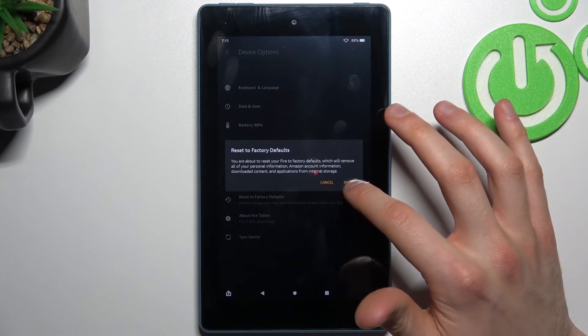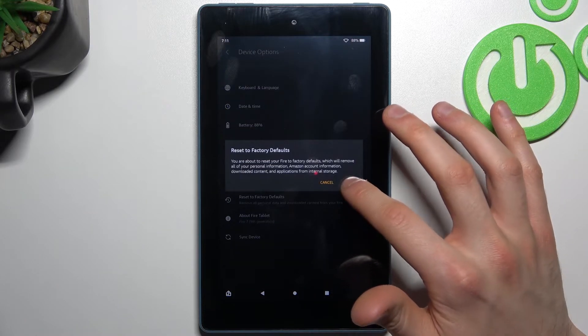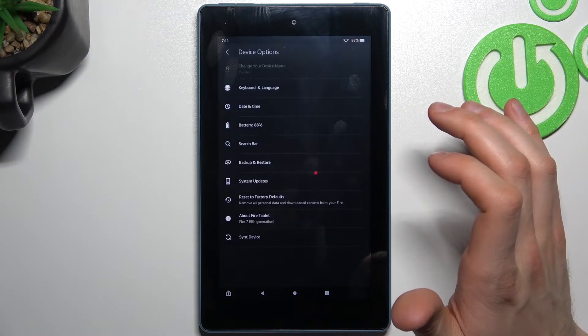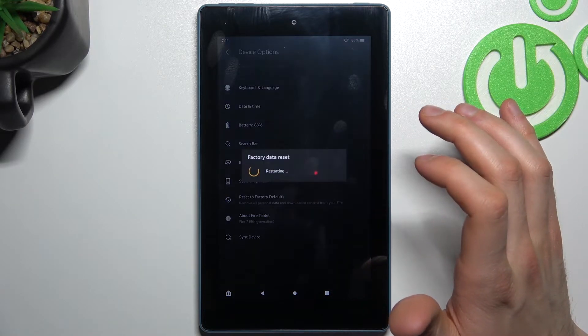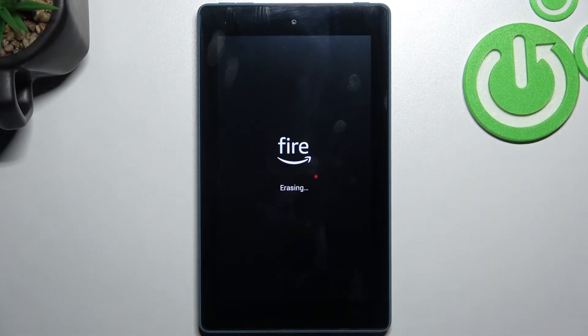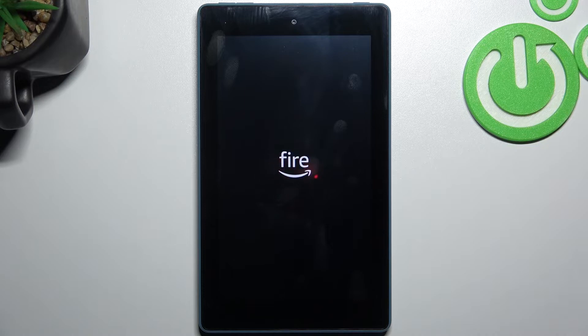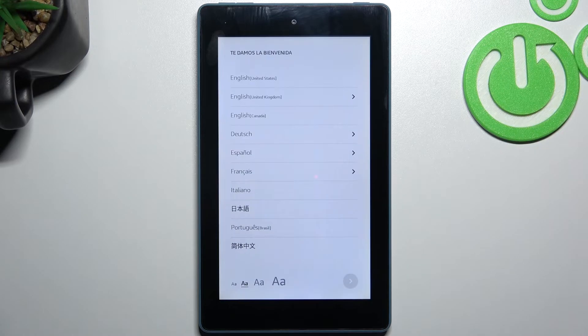Tap Factory Defaults, then Reset. After that, your device will be restarted in about a minute or two.